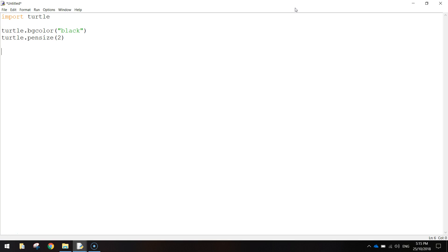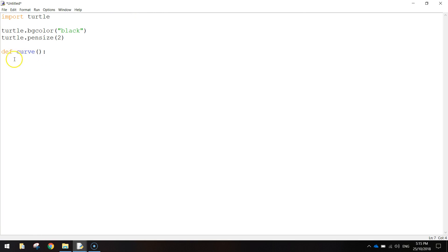So the first thing we need to do is make the function. So we're going to define the function by writing def and we come up with a name for this function. I'm going to call it curve. We open and close a bracket and then make a colon. And when we press enter you'll see that your mouse cursor has become indented. So what we're going to do now is write the code for this function.